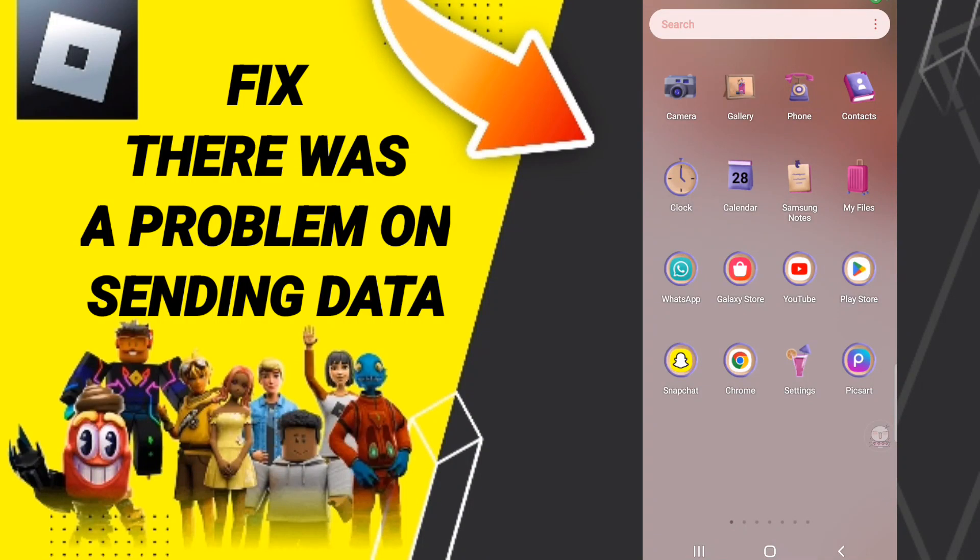Hi everyone, today we'll talk about how to fix or how to solve "there was a problem sending data" in Roblox. To fix or solve "there was a problem sending data," you should just go to settings.